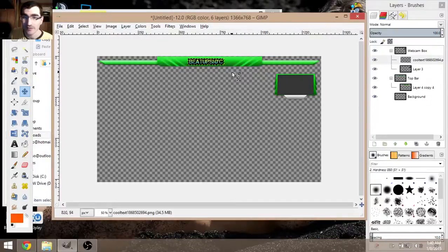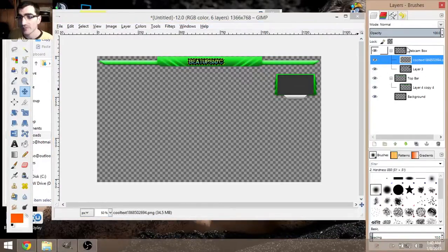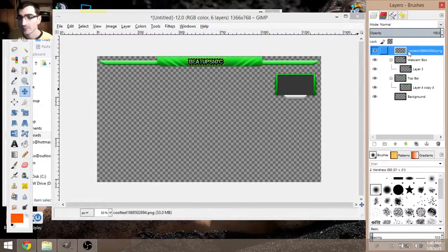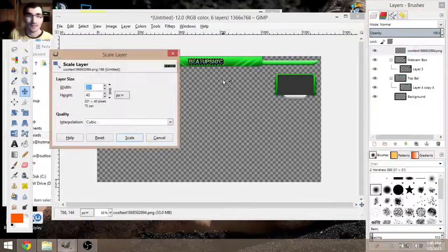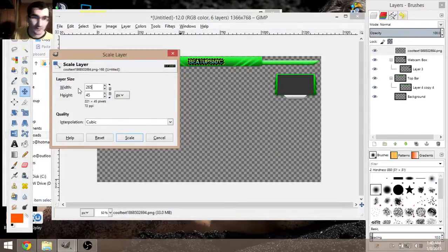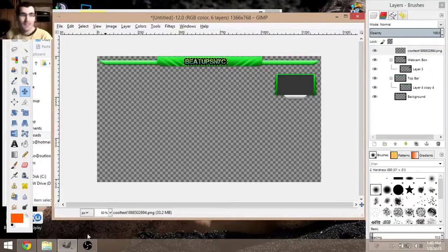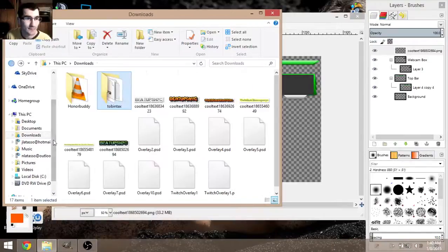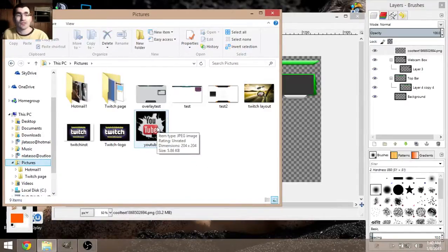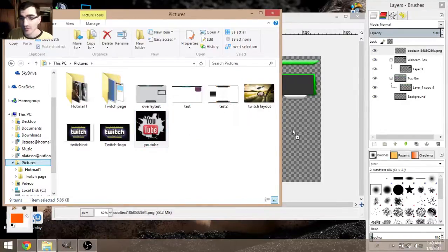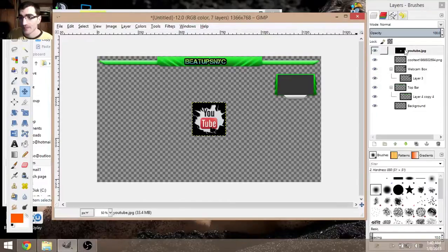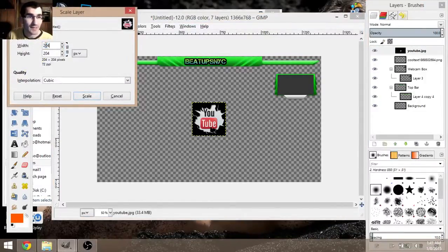It downloads to your downloads folder. I already have a few made, but you just take the file, drag it into GIMP, and there you go. The color I picked maybe wasn't the greatest, but you can scale it up. Right-click, Scale Layer — 45 would be a nice height, and maybe 265 for the width — then position it where you want.